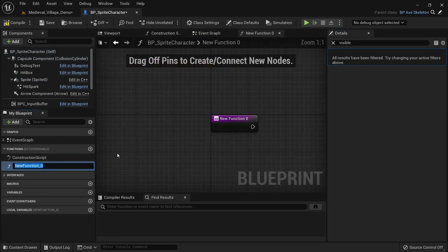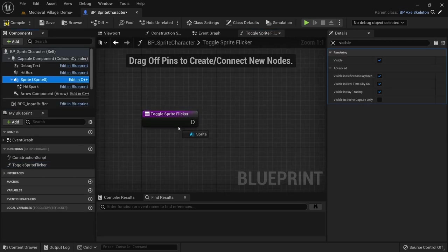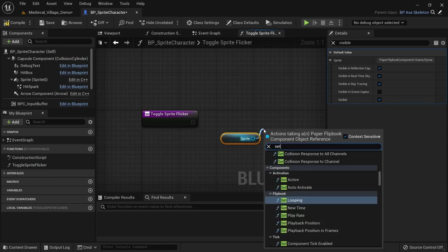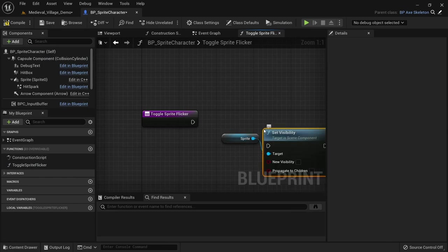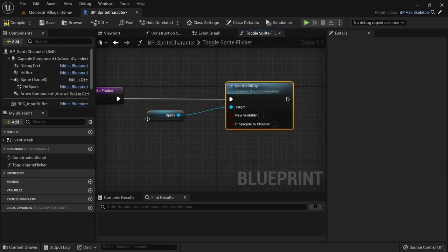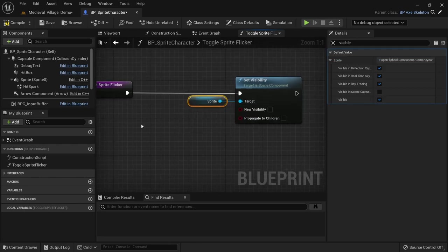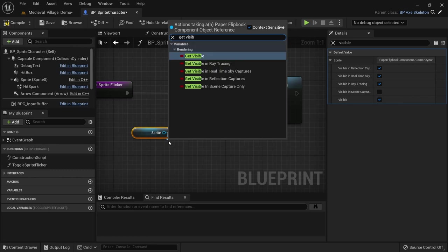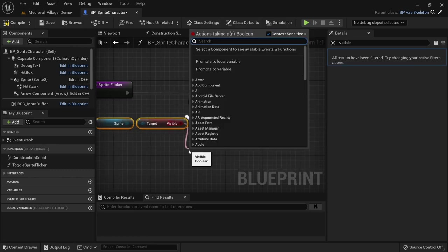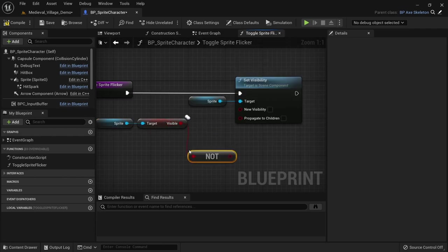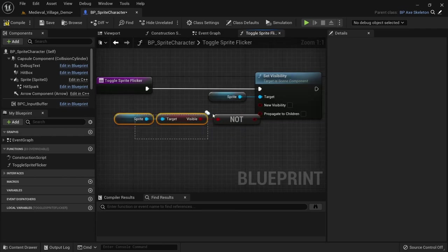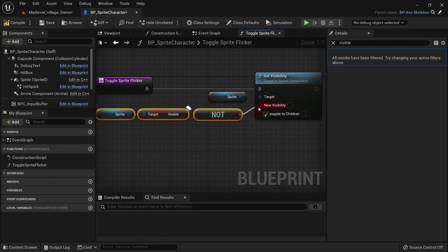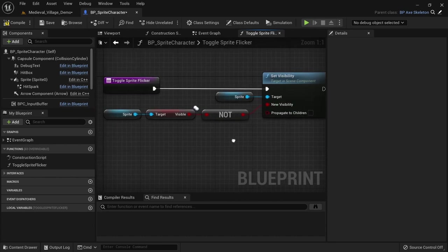Create a new function called toggle sprite flicker. Grab a reference to the sprite or flipbook and call set visibility on it. Copy and paste the sprite node and use get visibility. Then use the not node to flip it around. All this does is get the current visibility state and set it to the opposite of what it currently is.